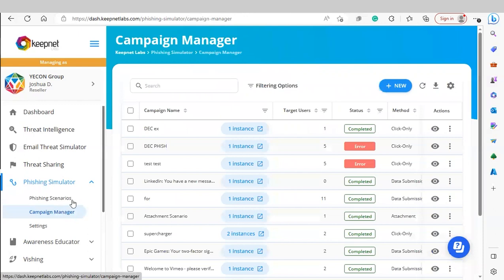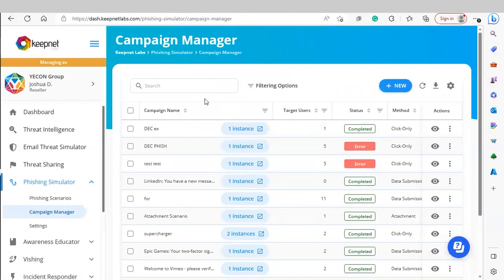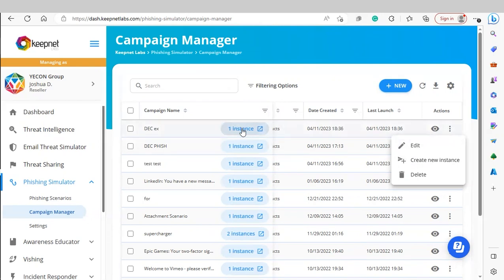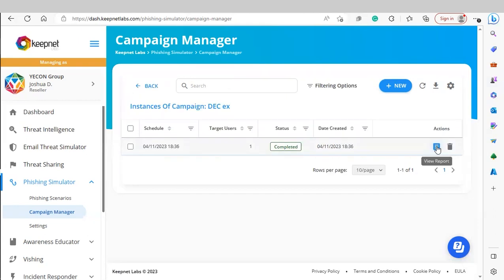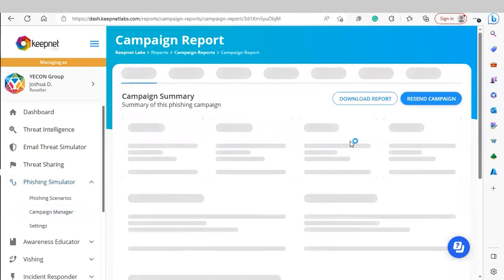Under Campaign Manager, you'll be able to see any campaigns already launched to your end users. If we create a new instance, we will be relaunching this campaign to all end users. If we click under Actions, we can view a report.